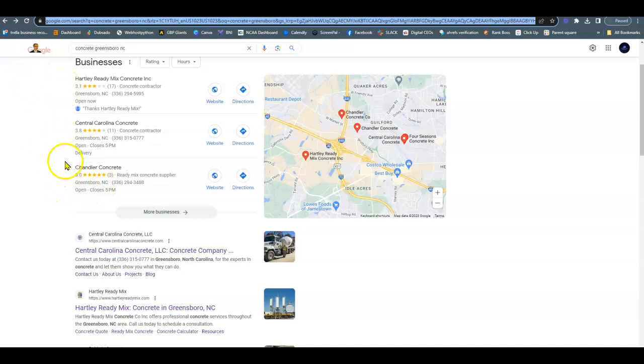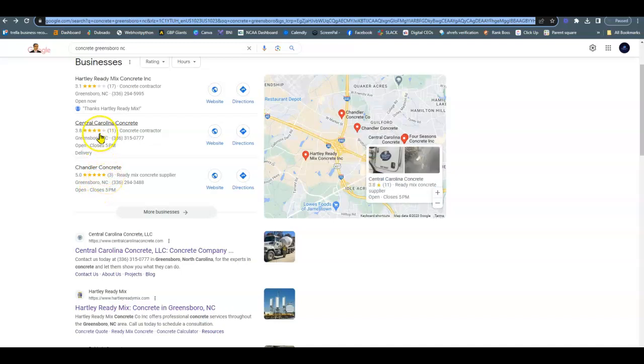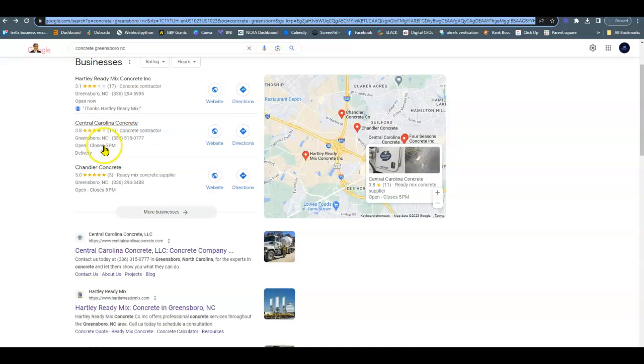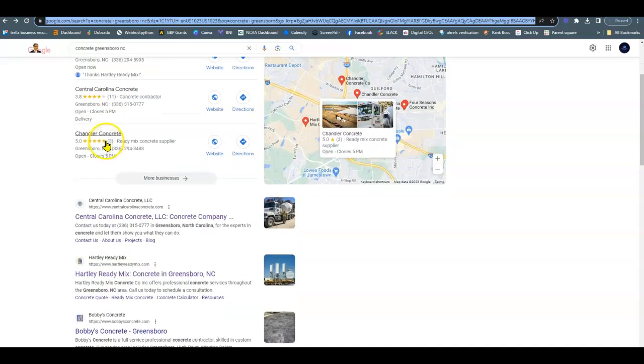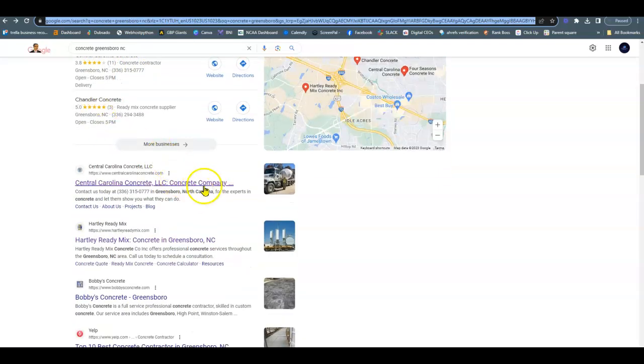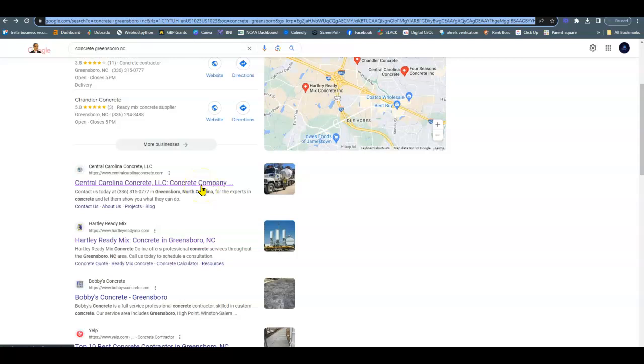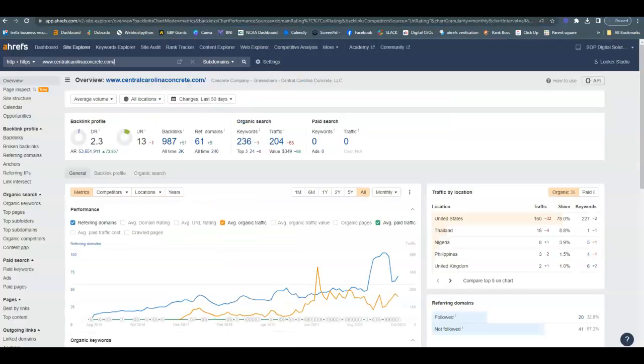Reviews are super important for your website because I don't know about you, but when I purchase anything, even if it's makeup, it's always off of reviews. So you can see Central Carolina is up here in the map pack, down here in the organic section below where the other 30% of your revenue is going to come from. They're listed down here. I'll tell you why.